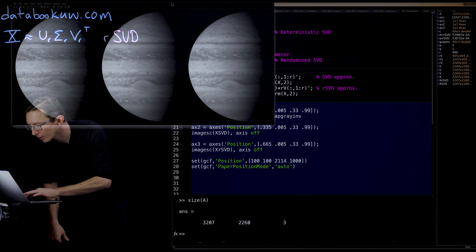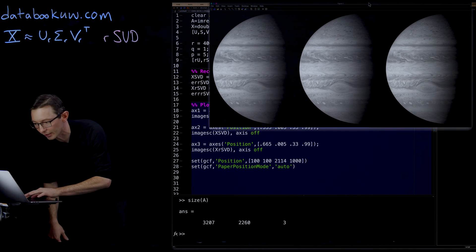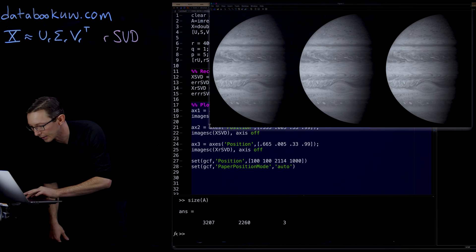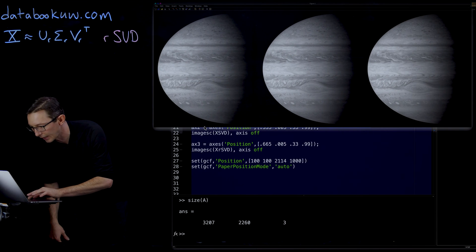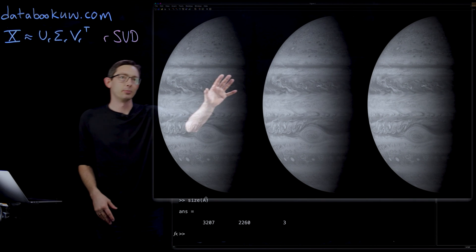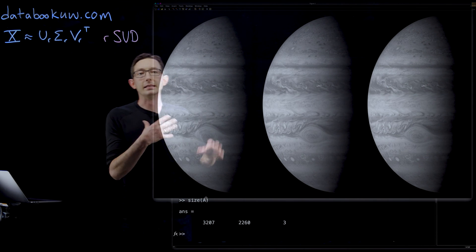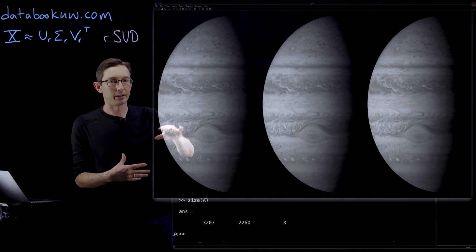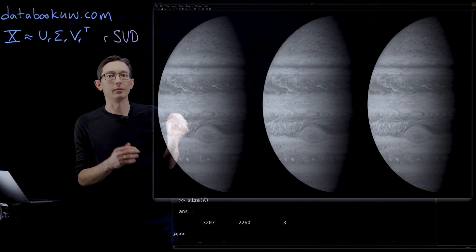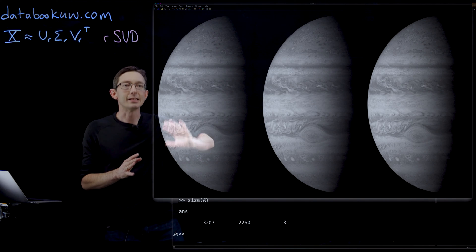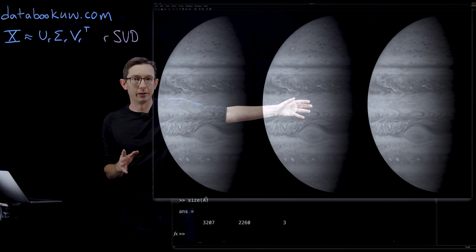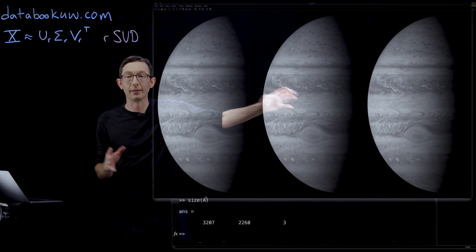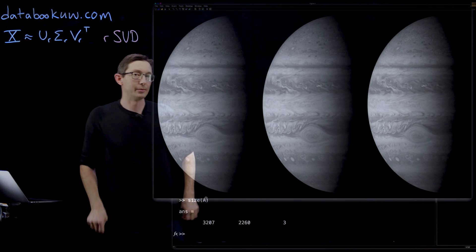So here we have our reconstruction. What you have here on the left is the true image. This is the full image of Jupiter. You can see all this great detail, the great red spot and the instability region behind it. You can see the deterministic SVD here. This is a rank 400 approximation, the very expensive SVD approximation.